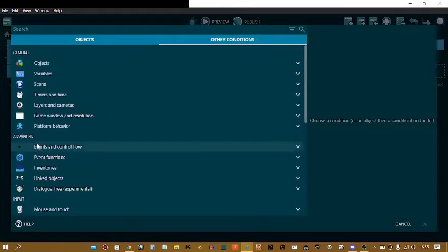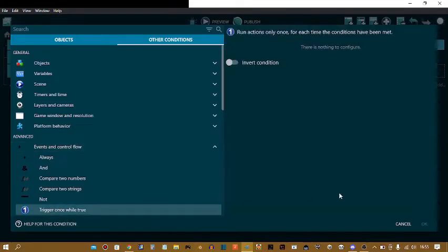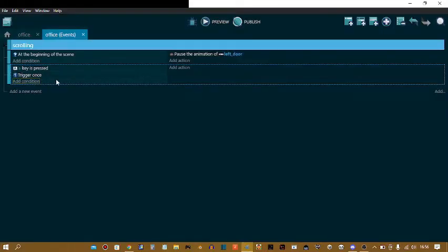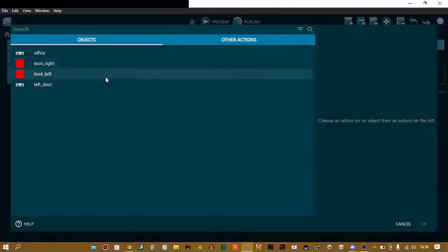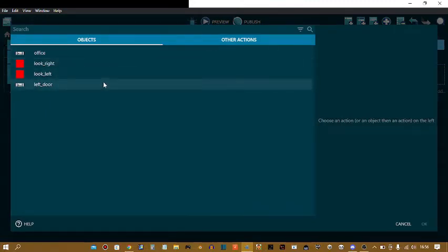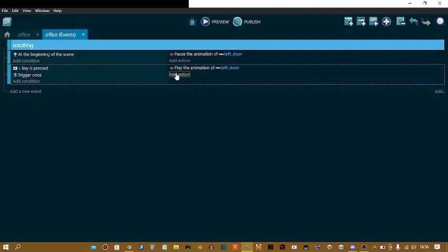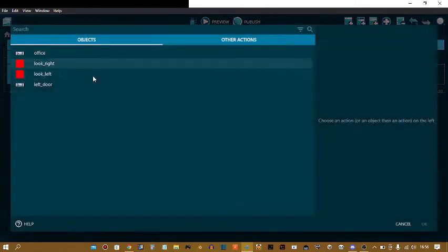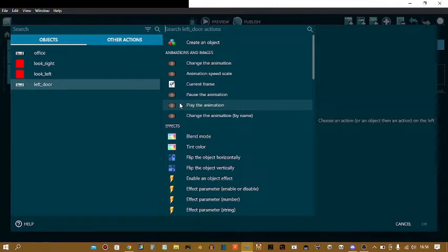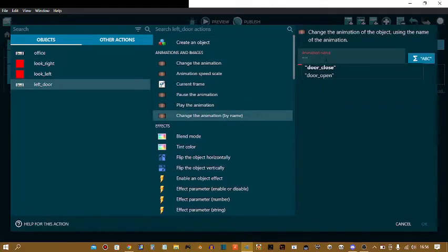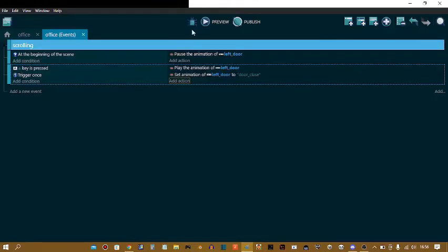Advanced event and control flow, trigger once while true. This triggers this event once, so when you hold down A you can't play the animation forever but only one time. Oh by the way, add action left door. When you play the animation, add action left door. Now this is why you had to name your animation. Change the animation by name. I'm going to do door close.